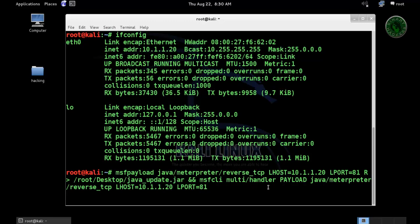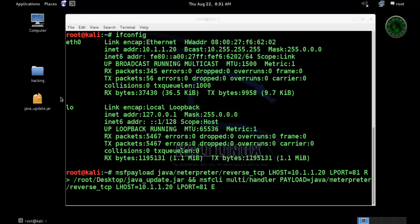Now let's run this command. You can see right on my desktop the java-update.jar file is created.